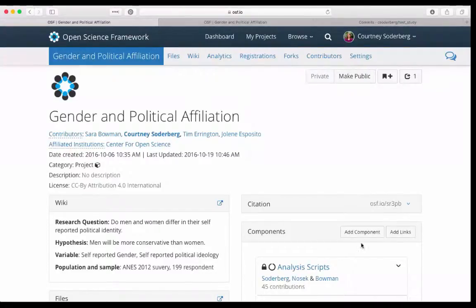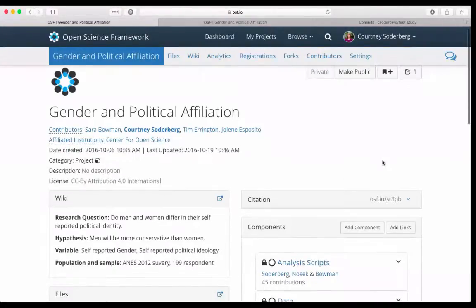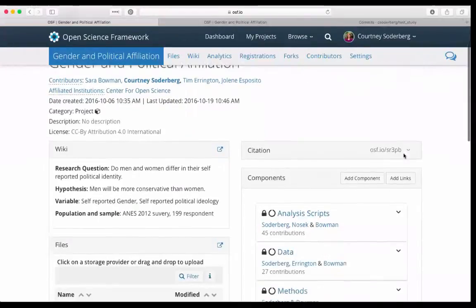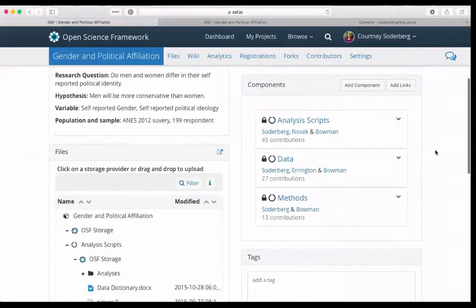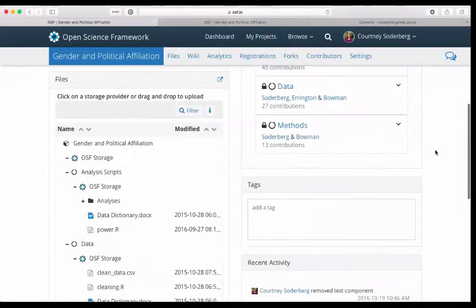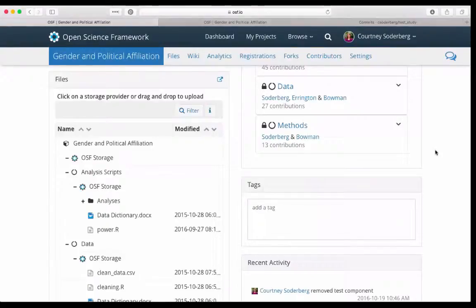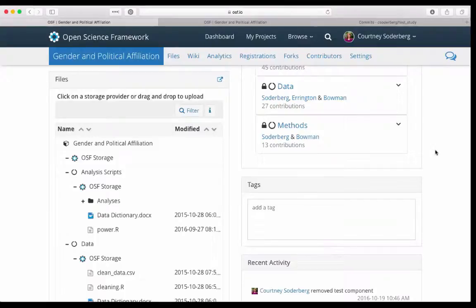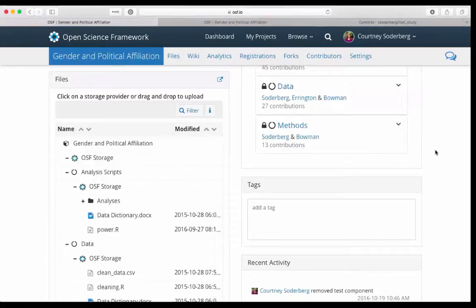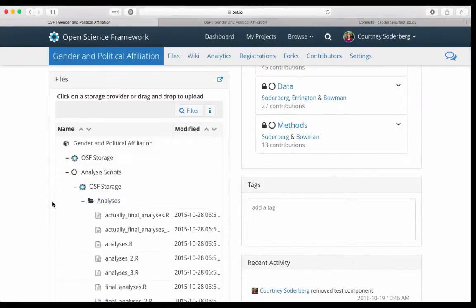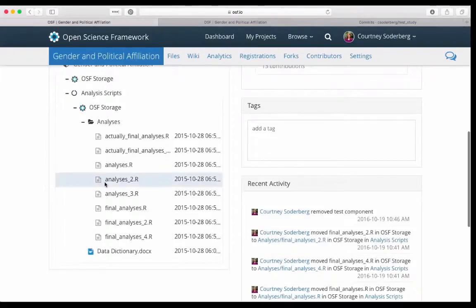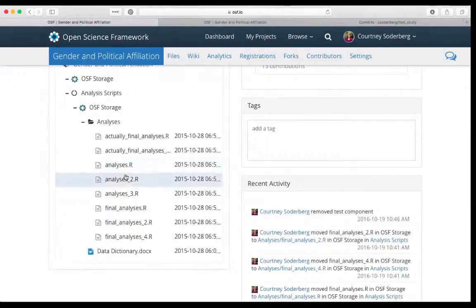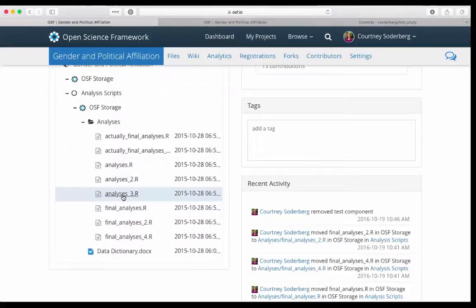Different people will have different systems for this. One thing that I know I used to do and is pretty common is a homegrown version control where you may append something to the end of a file name, oftentimes a number or someone's initials or a date or something like that. Sometimes this will go pretty well for the first one or two versions of the file. But you may eventually end up with something like this, where I have analyses, analyses two, analysis three, and we're going okay, maybe this is going well.